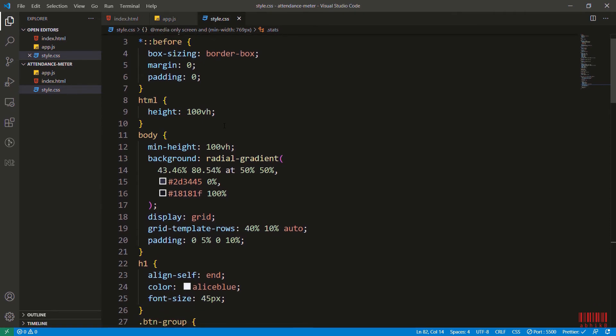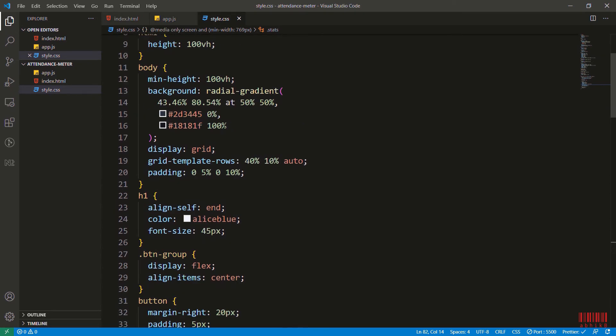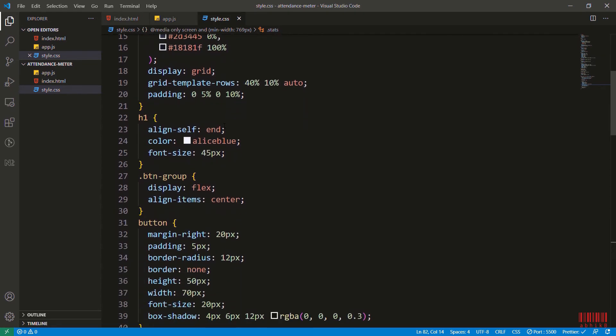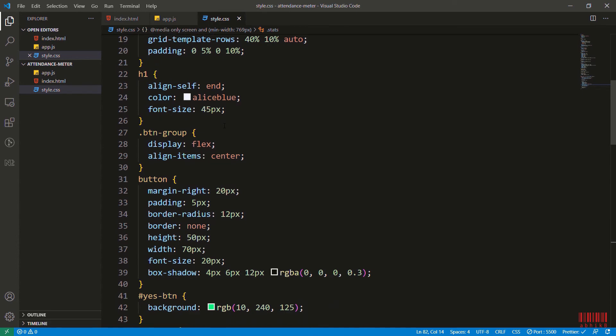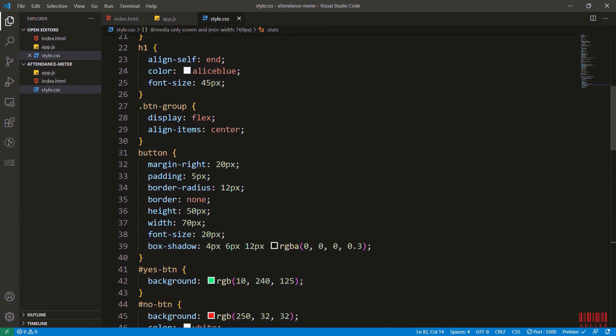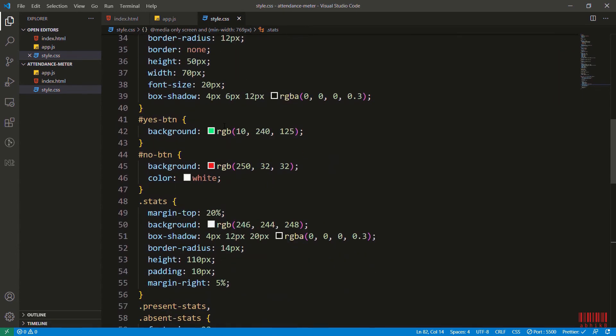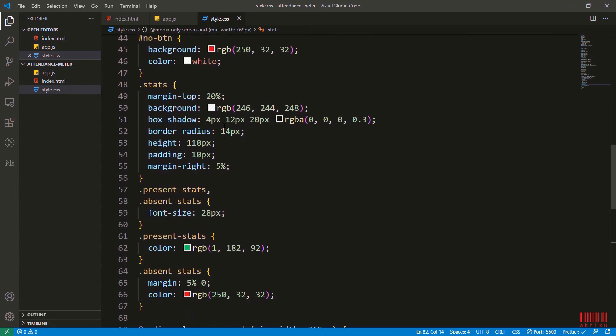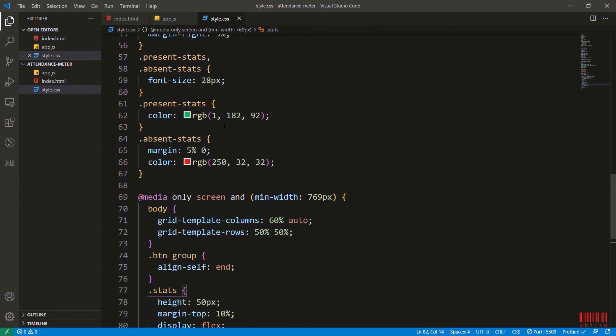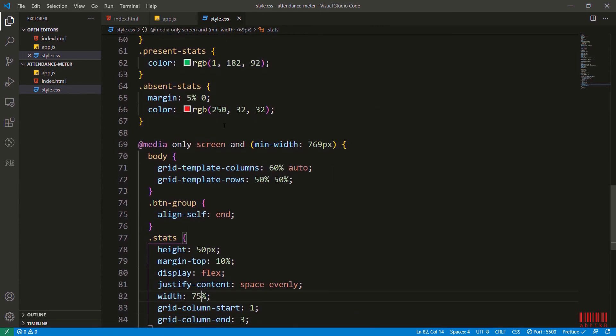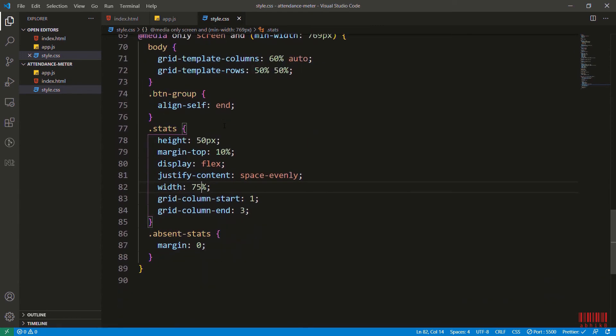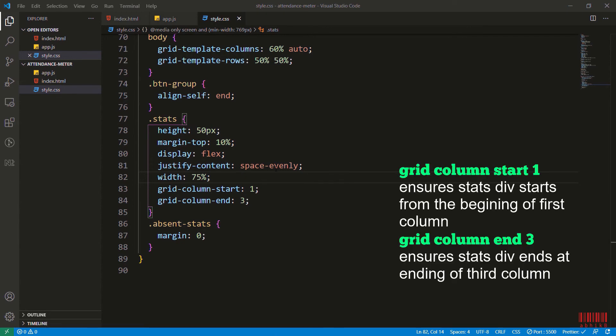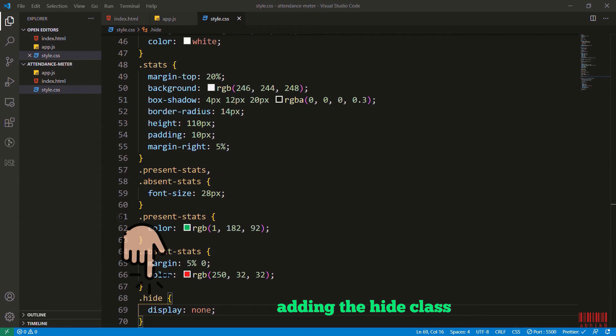This is the full code review for styles.css and you can feel free to pause and watch them. I have already added the responsive styles - just adjusted them, play with them if you wish. I've added some styles for stats and absence stats: justify-content space-evenly, display flex, and grid-column-start one and three. Now I will add the hide class of display none so that we can hide the button.